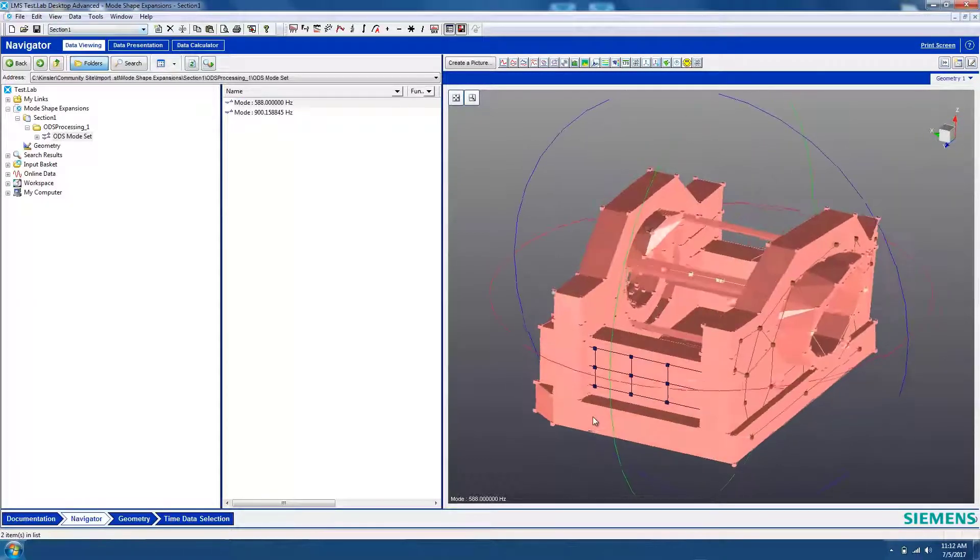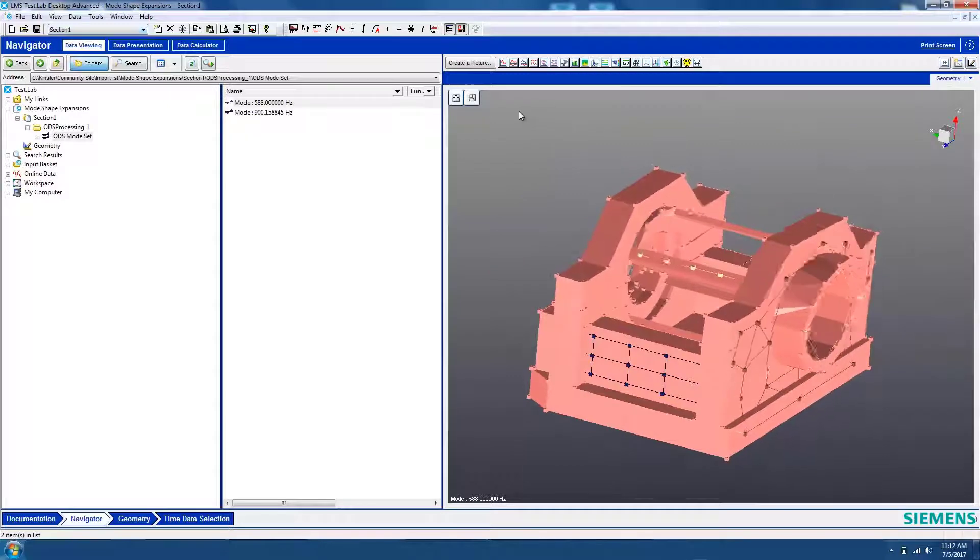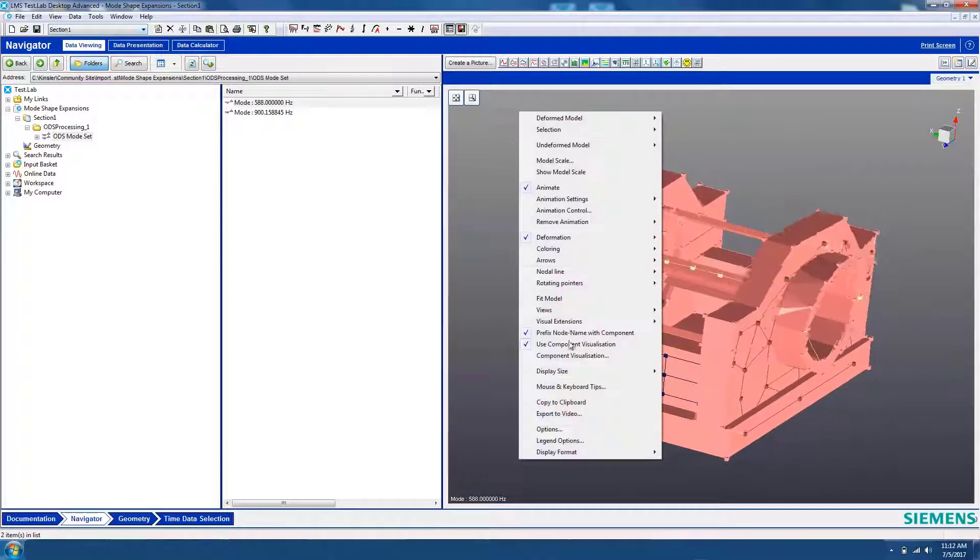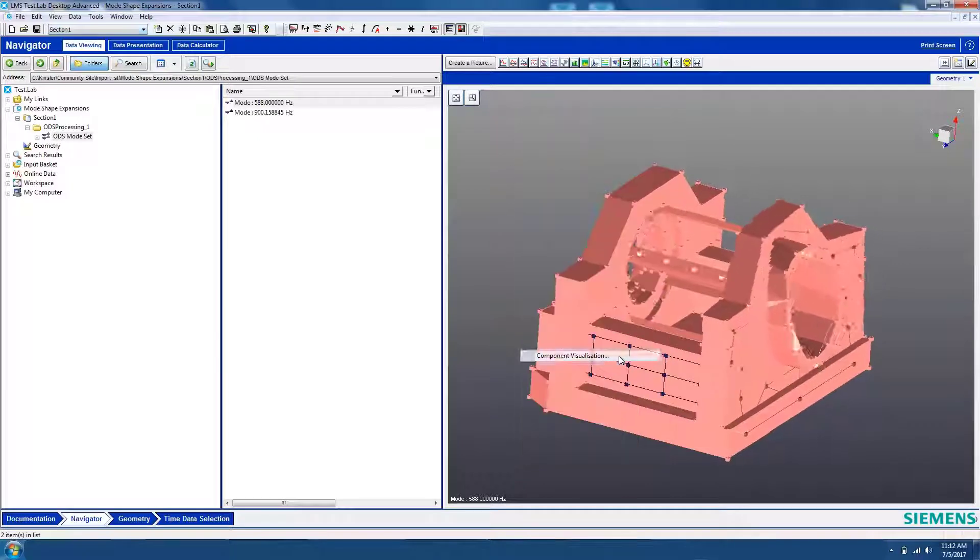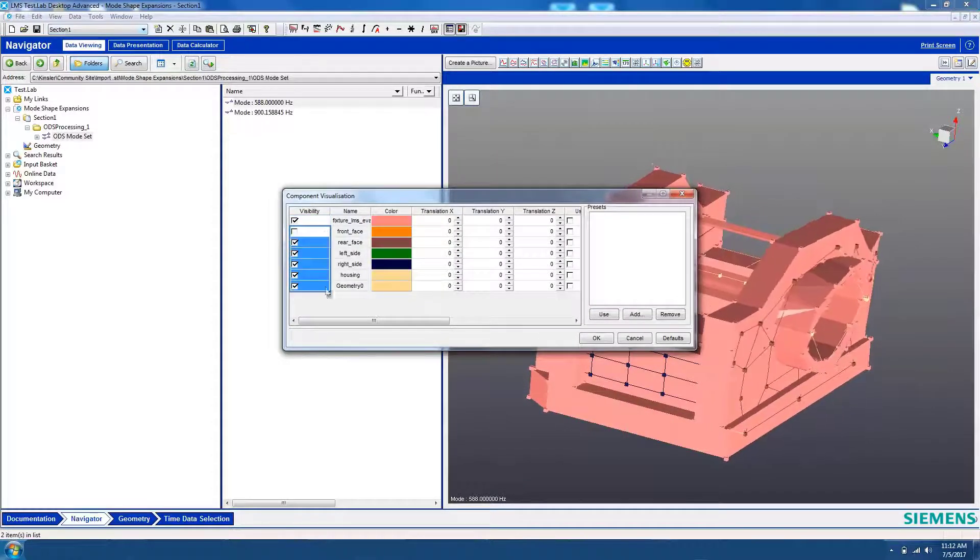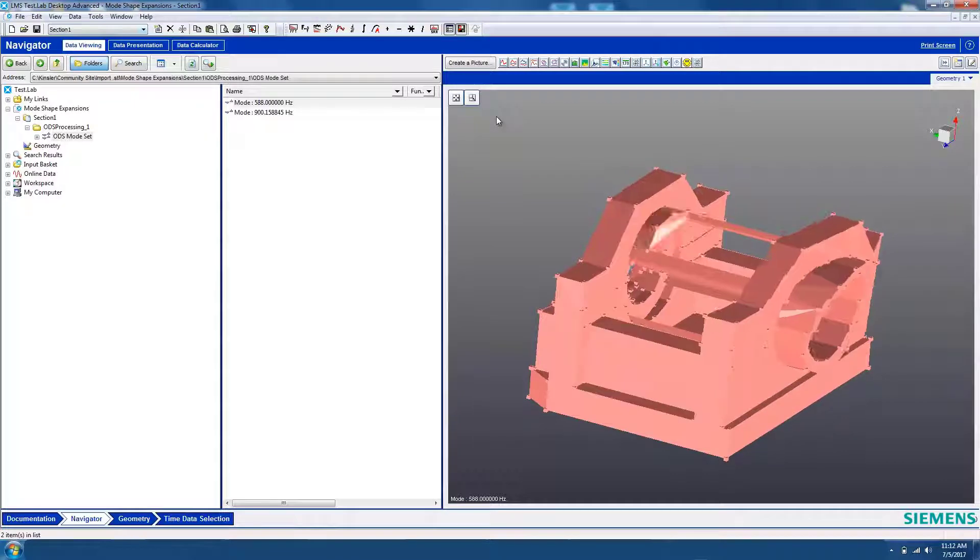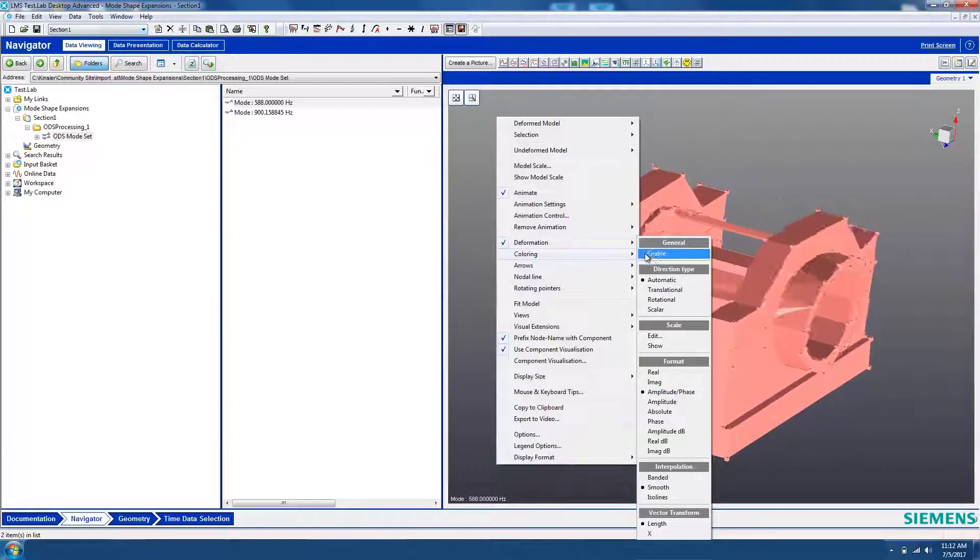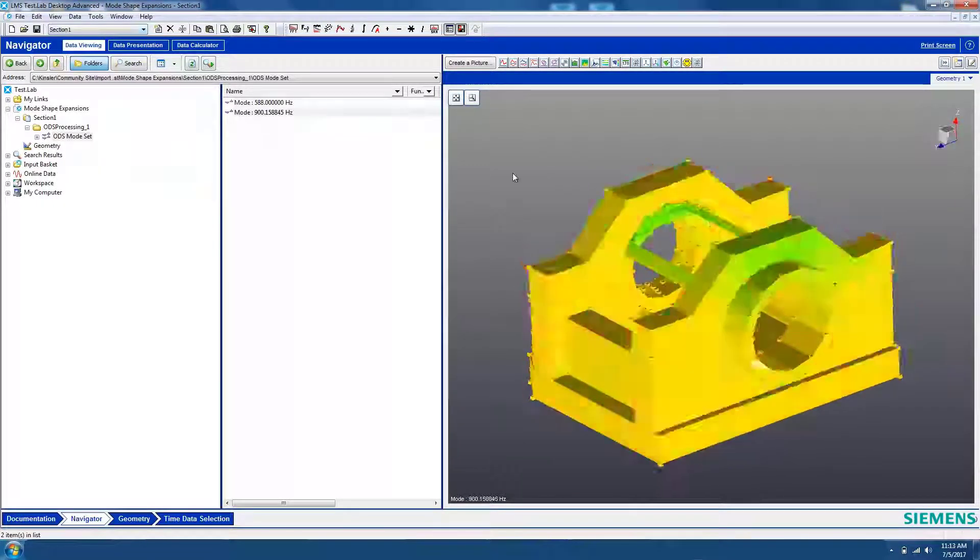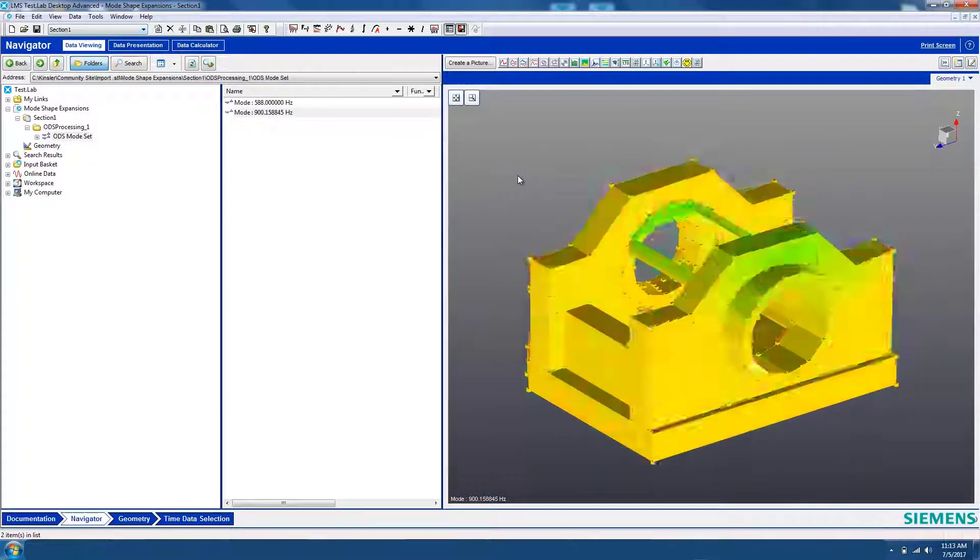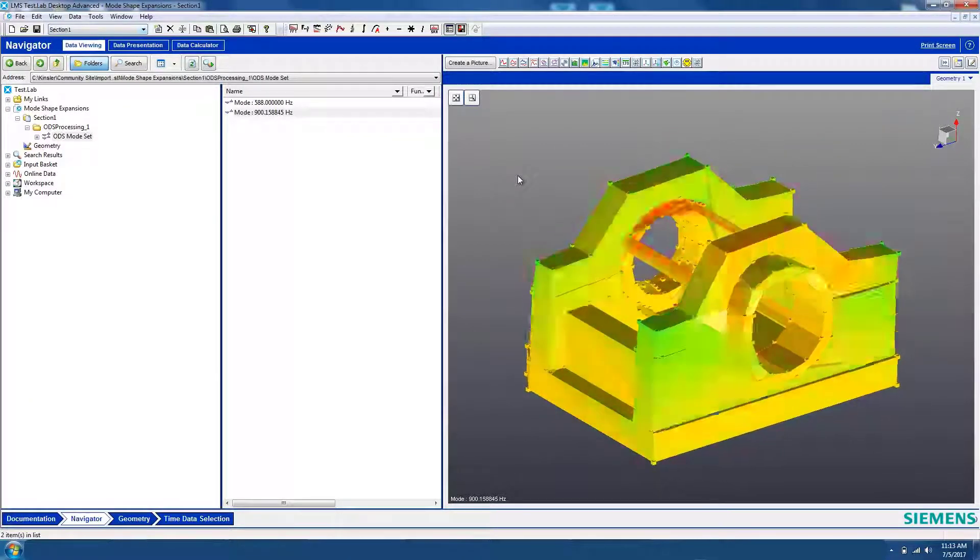To make the animation of the mode shape look even better, remove the wireframe from the display. Right-click and go to Component Visualization and turn off any of the wireframe components. Play around with the display settings until you get an animation that you like, and enjoy how easy the CAD animation makes the mode shape to understand. Thanks for watching!